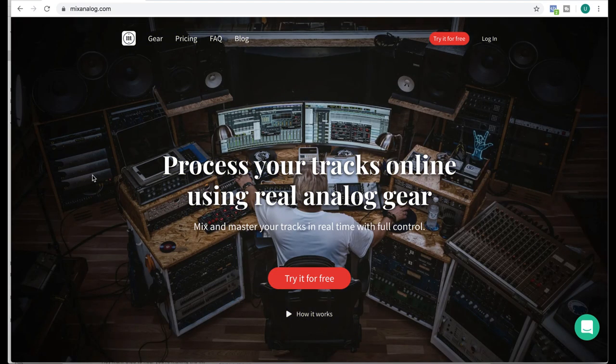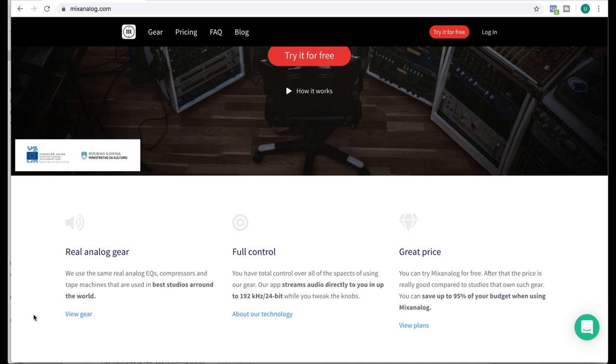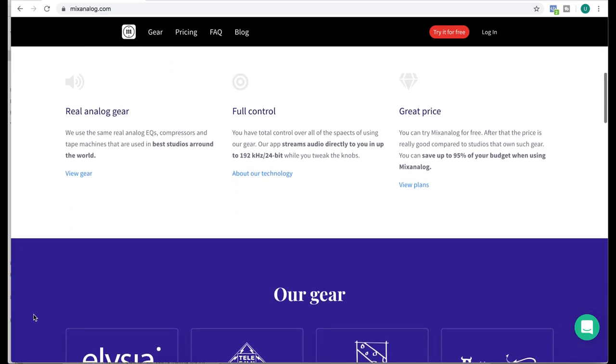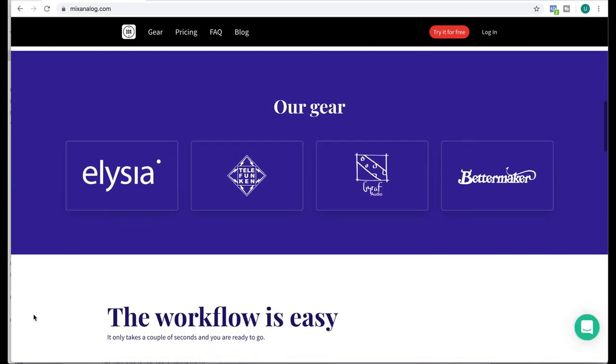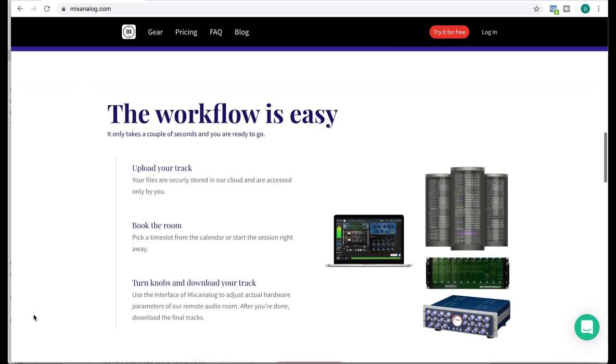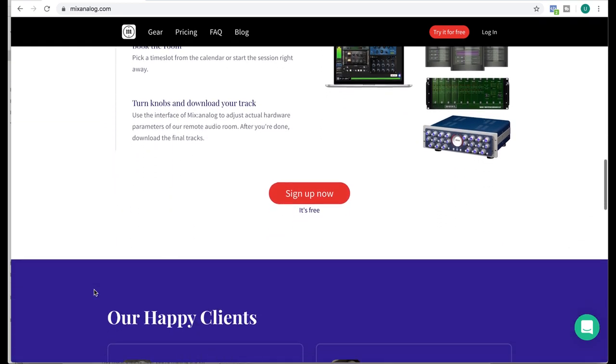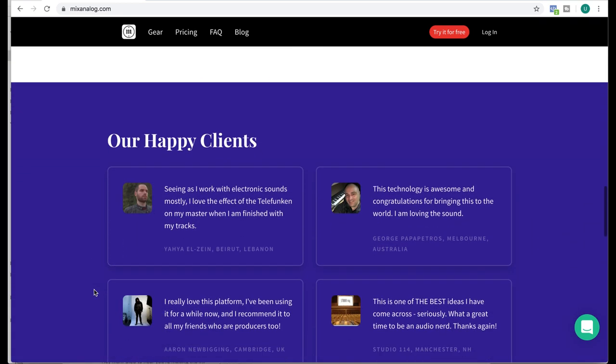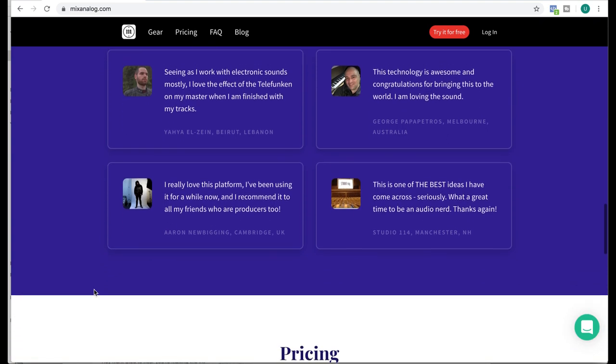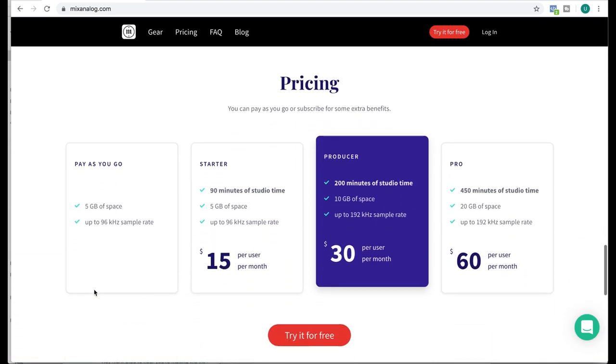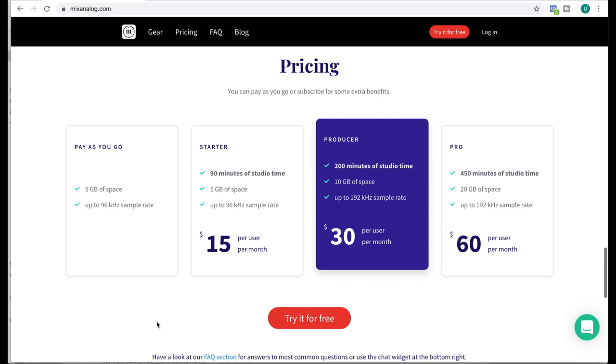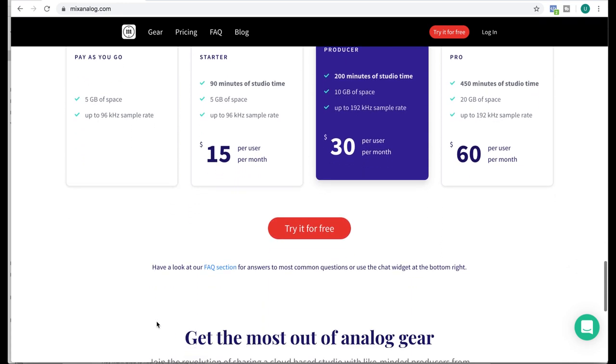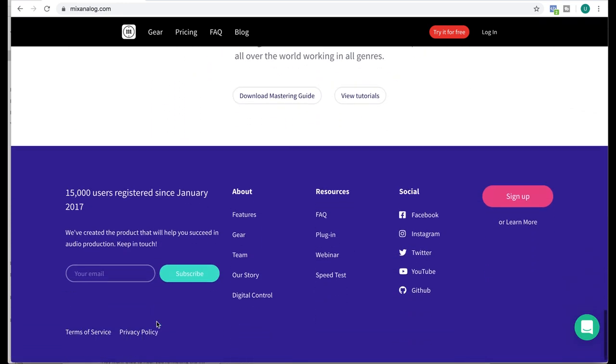Yeah, so this is what their homepage looks like. Process tracks online, real analog gear, full control, great pricing, some of the kind of gear they have, the workflow, some user reviews, the usual things and the pricing plans. The thing I'm using now is pay-as-you-go but if you want to use it a lot I would probably suggest having a monthly subscription. So let's jump into it.